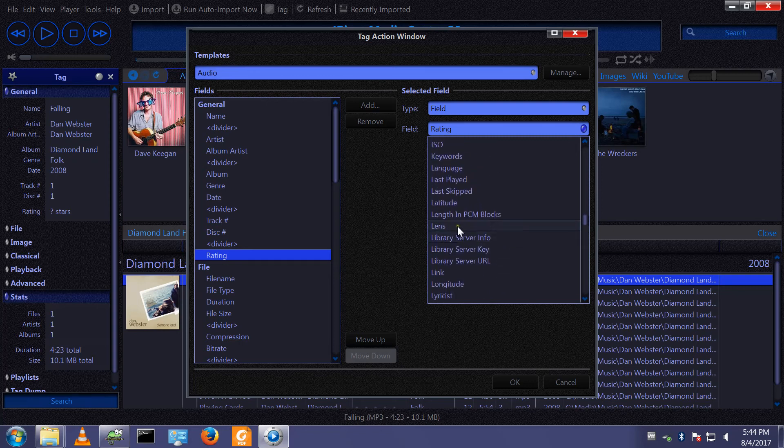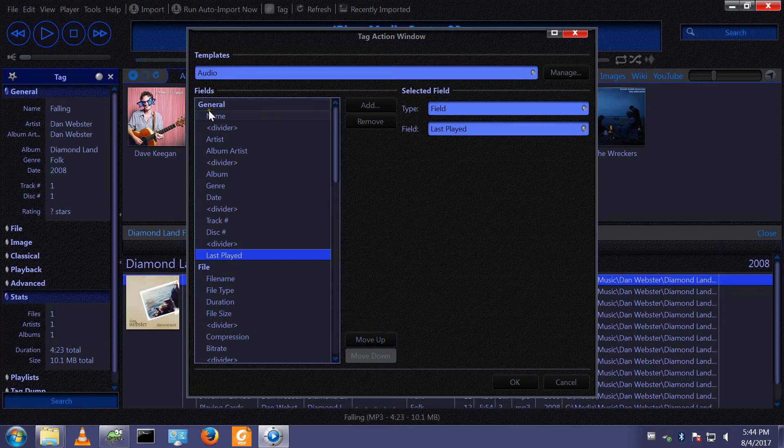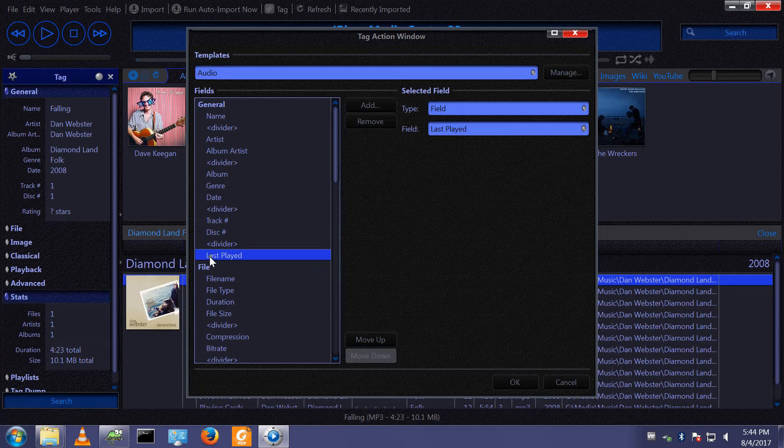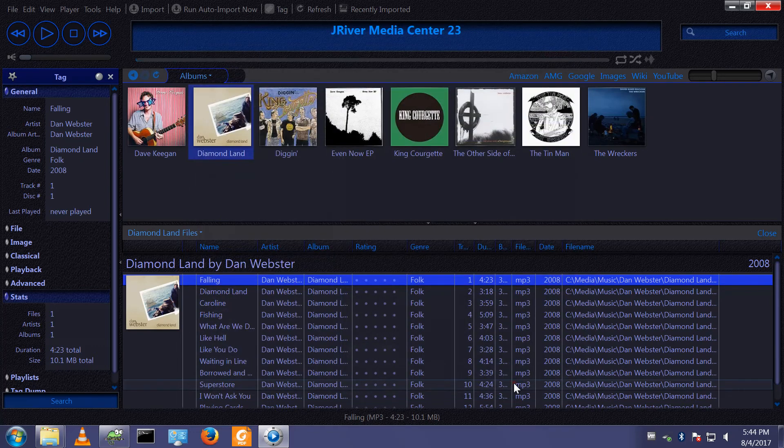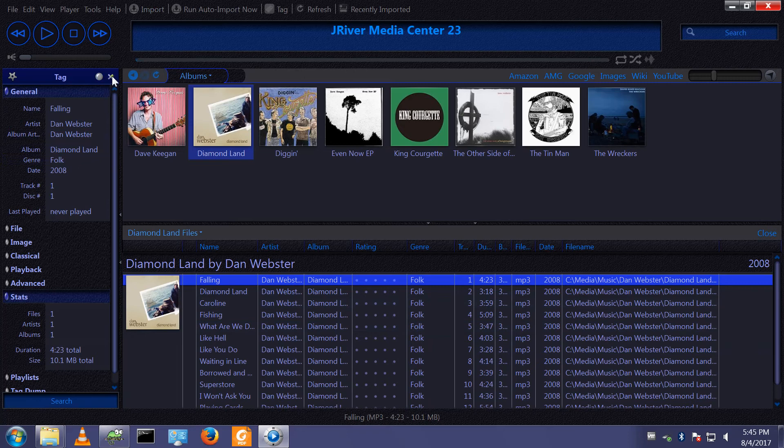So the general grouping here, the last one has changed from rating to last played. And if I click OK, we see it changes here. That can be quite useful and it's quite nice to customize this to reflect the grouping that you use.